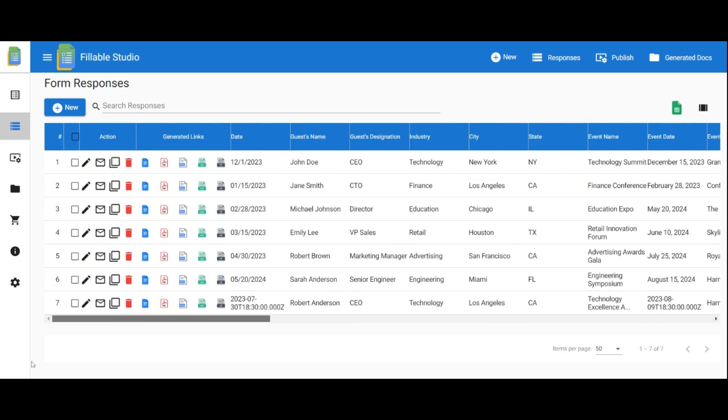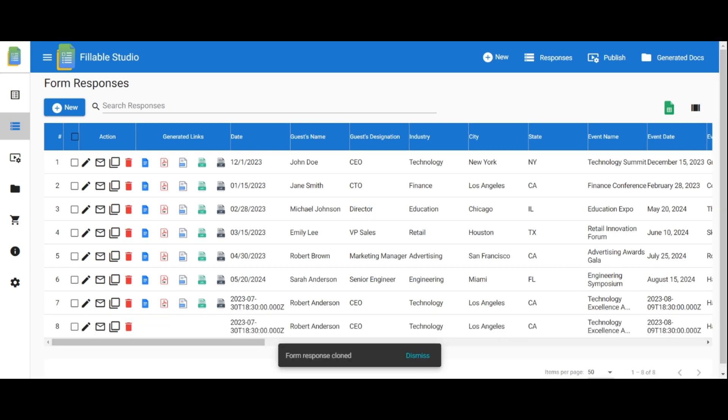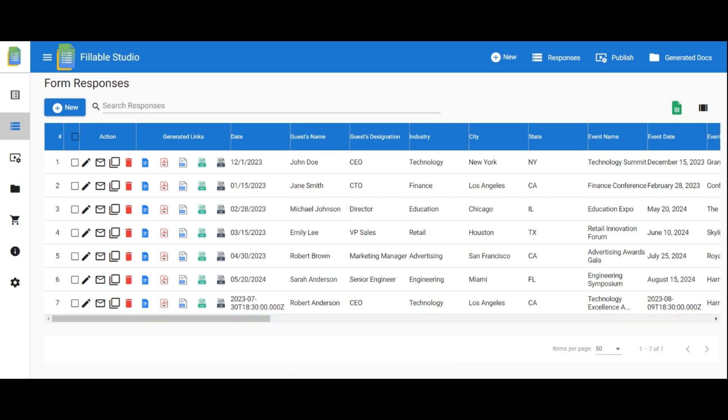In the response table, you'll find columns for actions and generated links. You can edit, send via email, clone, and delete a response. Clicking on the generated document icon allows you to view the respective document.